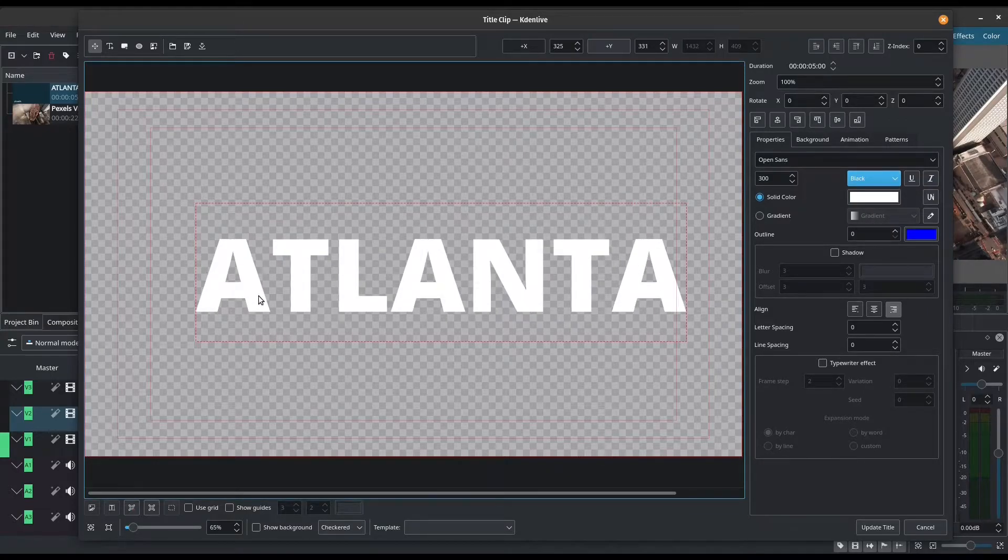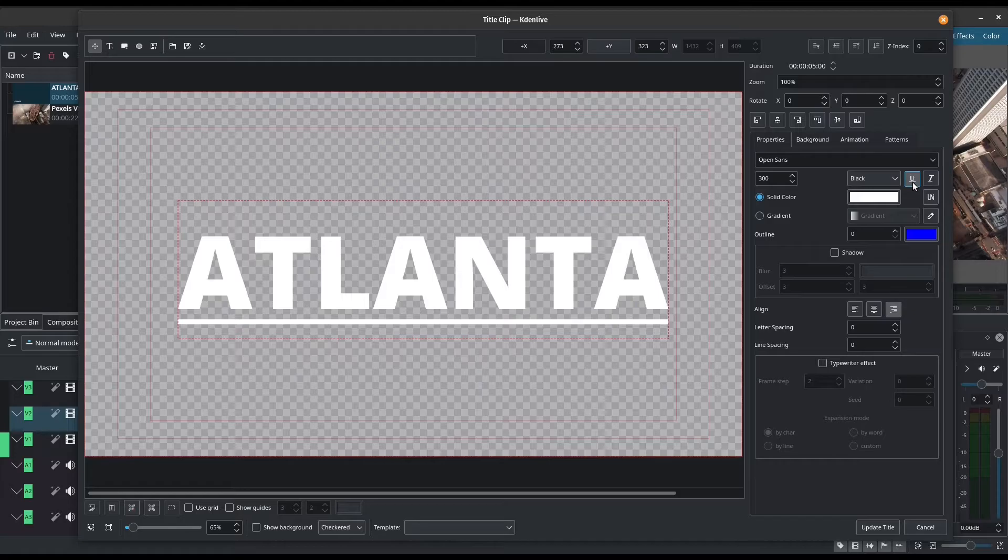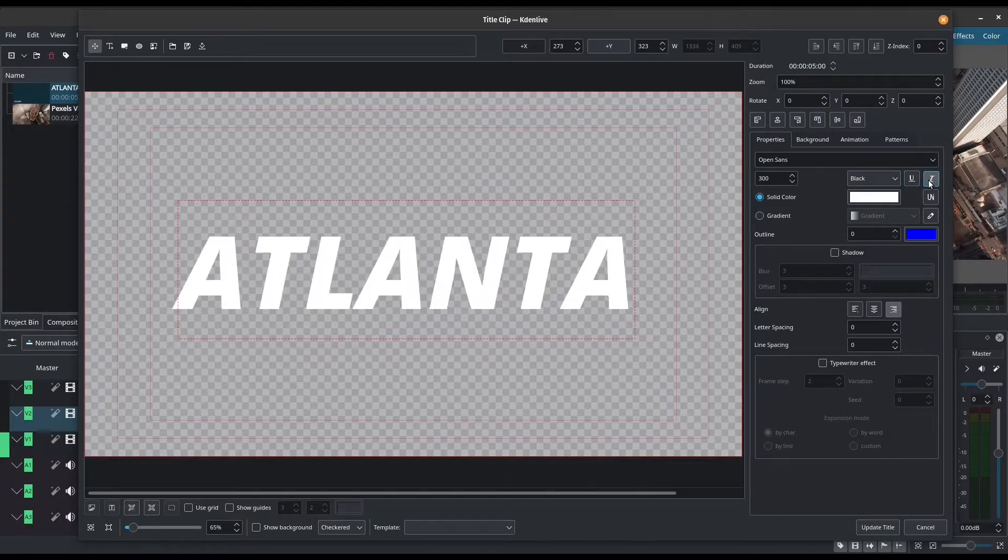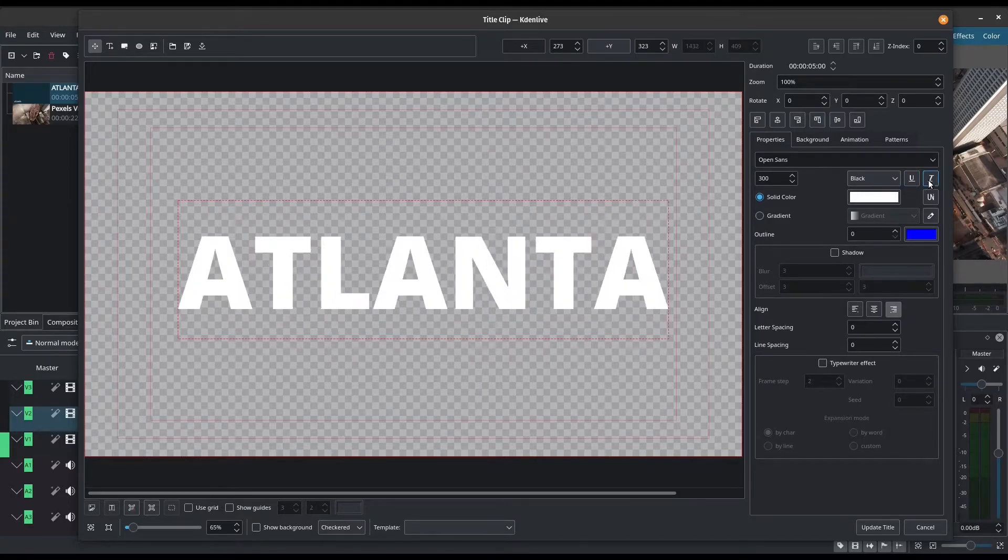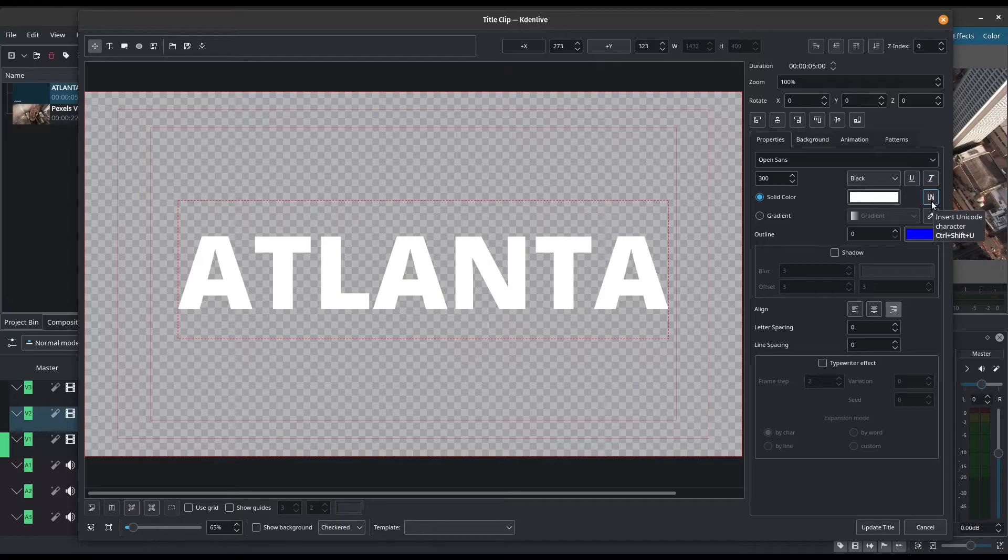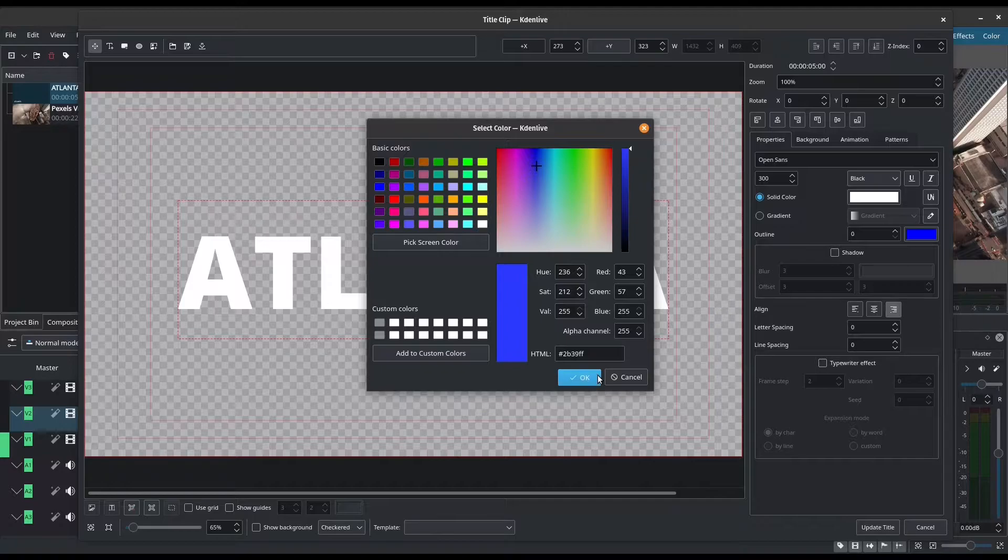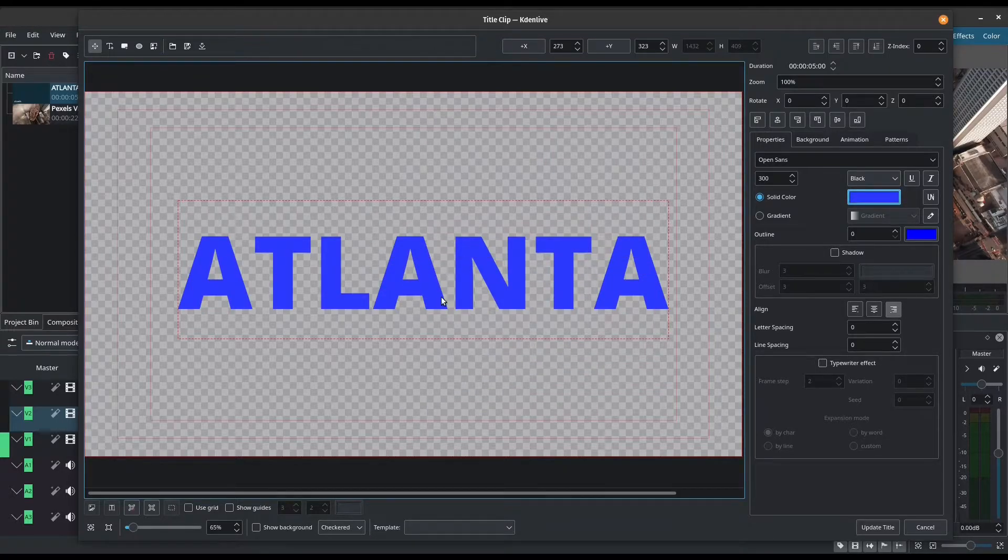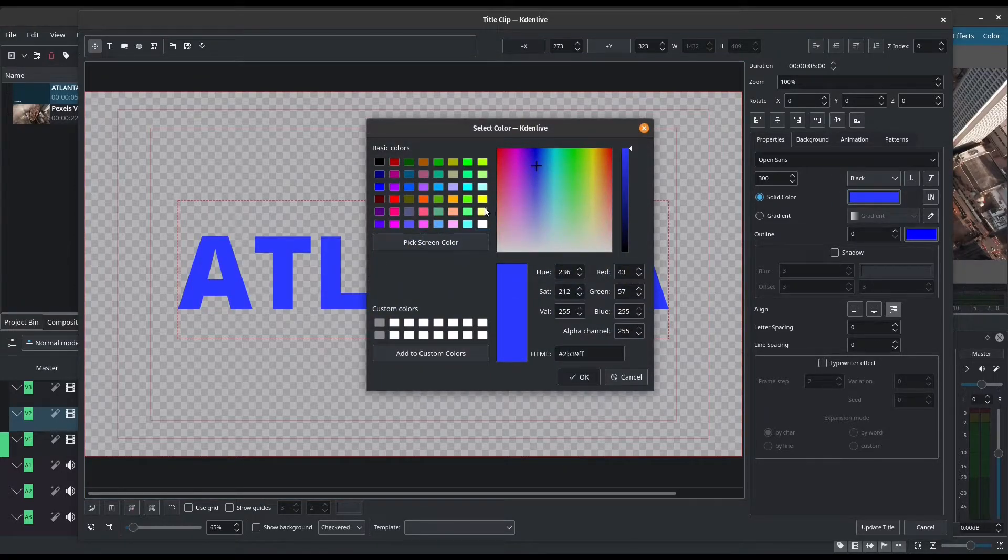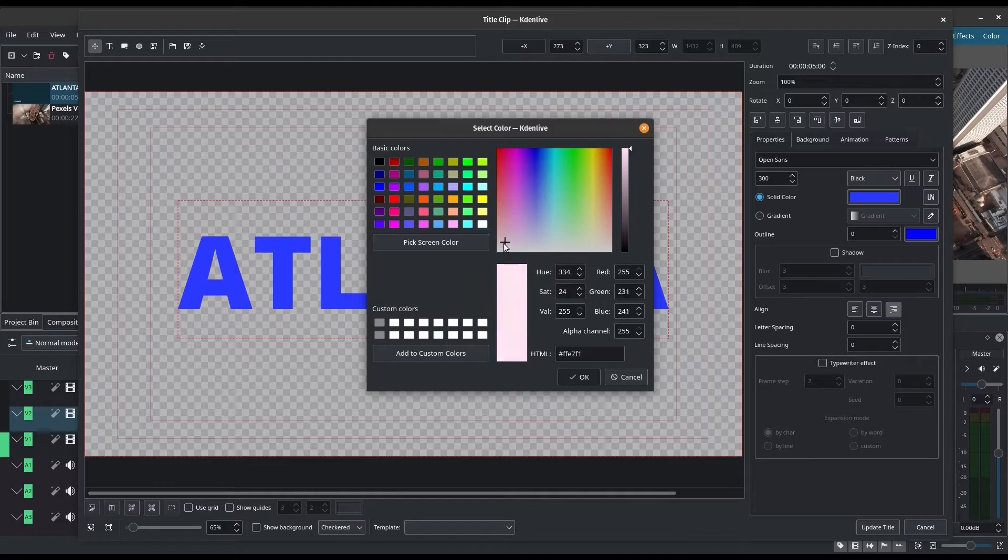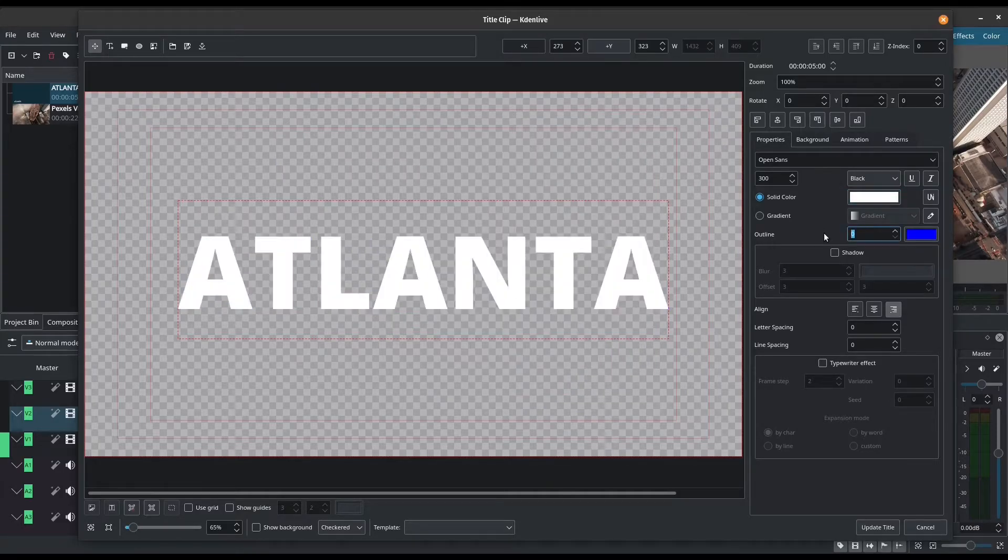Let's do black. We have an underline tool. We can do italic. We can insert a Unicode. We can change the color. Say I want it to be something else, a different color. But in this case, I just want it to be white.